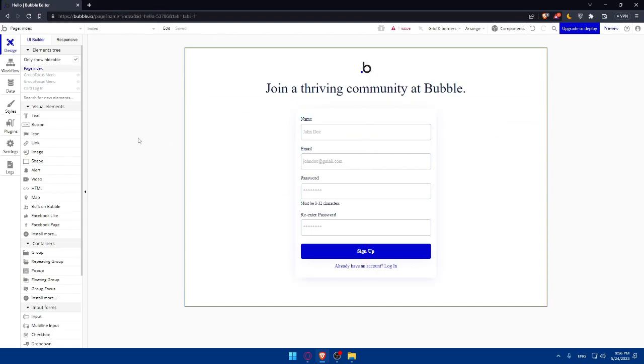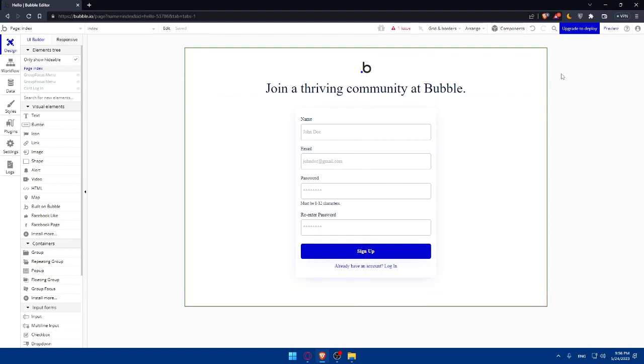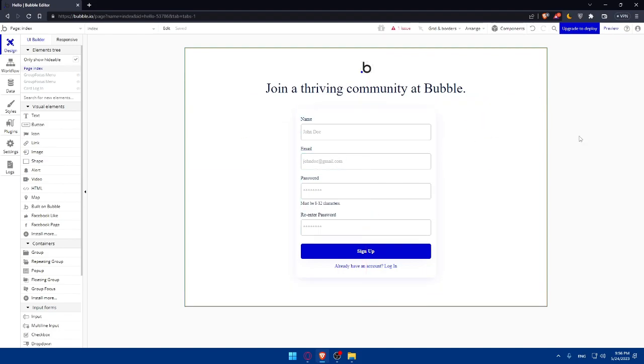You can publish it. You can even upgrade your plan if you want to get a custom domain, or you can continue with the free one to get the Bubble.io domain.